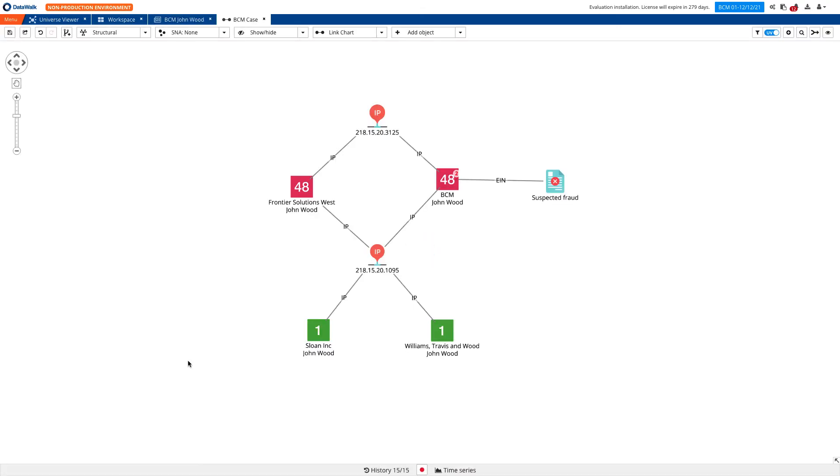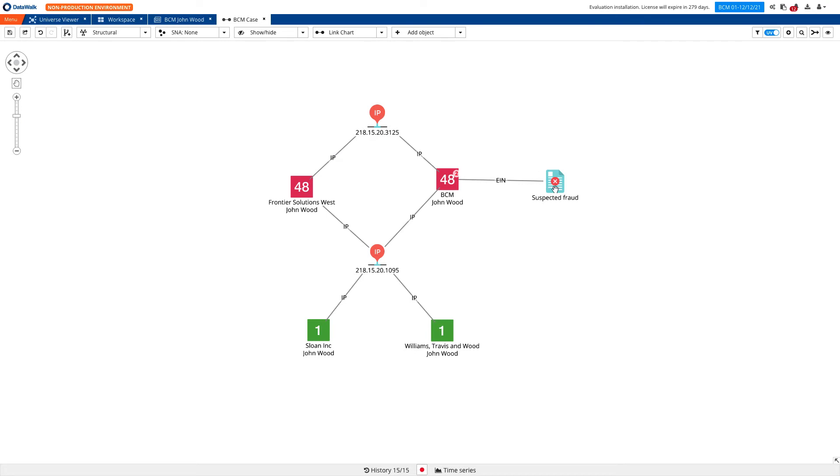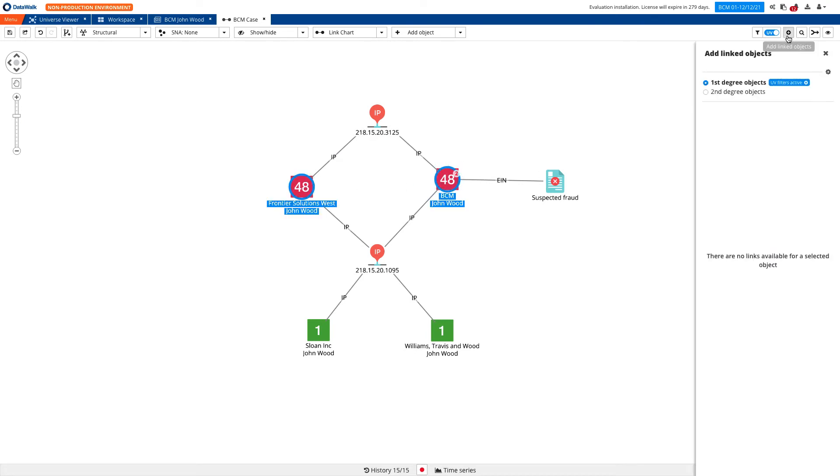To see details, we can switch over to a link chart to uncover patterns. Instantly see that our entity of interest, BCM, has used the same IP addresses as a second company, Frontier Solution, which is scored as a high-risk company. In addition, two other low-risk companies have used the same IP address. Further, BCM has been marked as suspicious in the bank's fraud system.